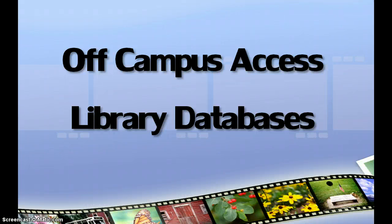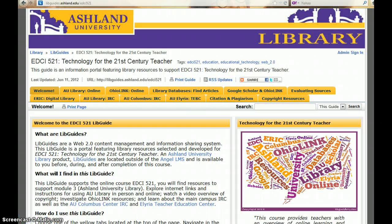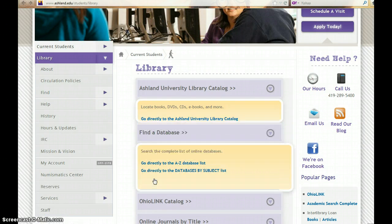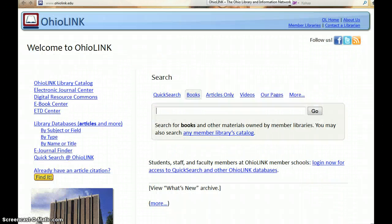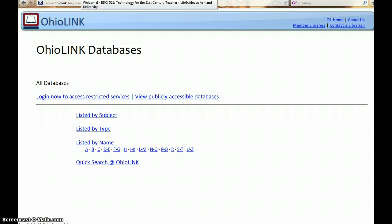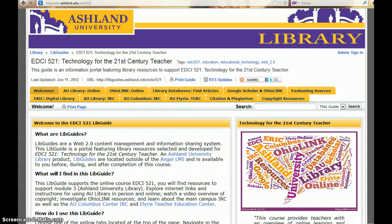Off-Campus Access to Library Databases. There are a variety of ways to access library databases — from the library website or from the OhioLink website. This tutorial demonstrates how to access databases from off-campus directly from the Course LibGuide.